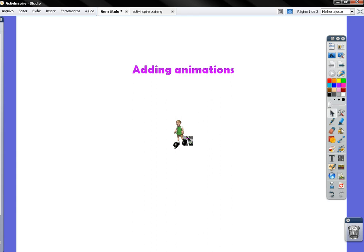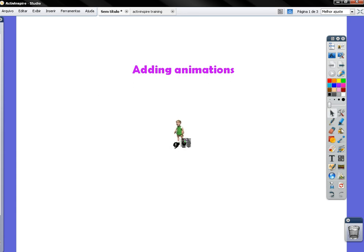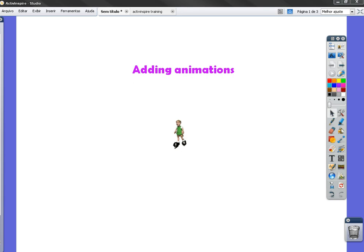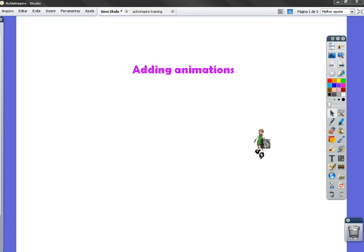And there it is. Now what I can do... So as you can see, the animation appears.